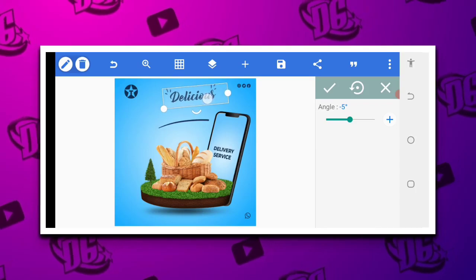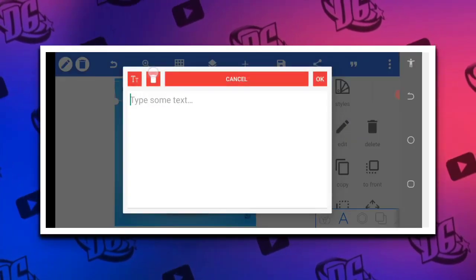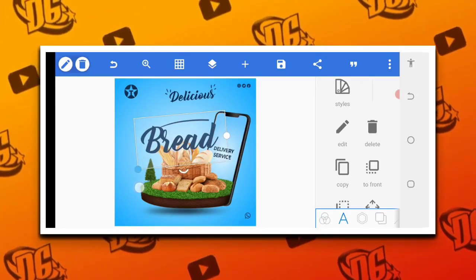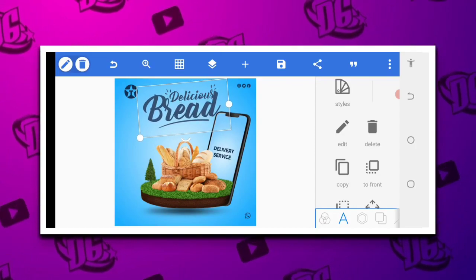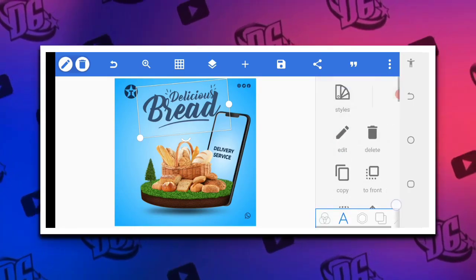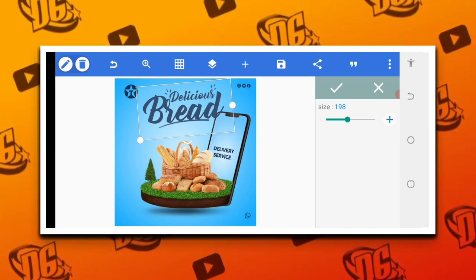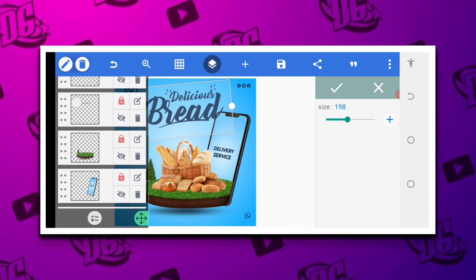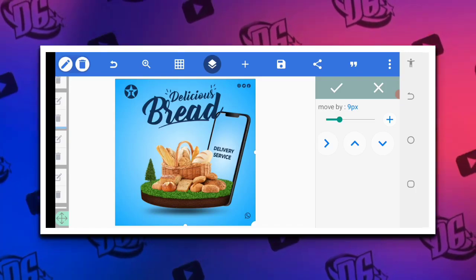After positioning the 'Delicious' text here, we're going to give it a color and rotate it a bit. Then we copy that text layer and type 'Bread'. Increase the size well — don't forget to rotate as well if needed. Position it here and increase it a little bit. Bring this one down to the bottom.